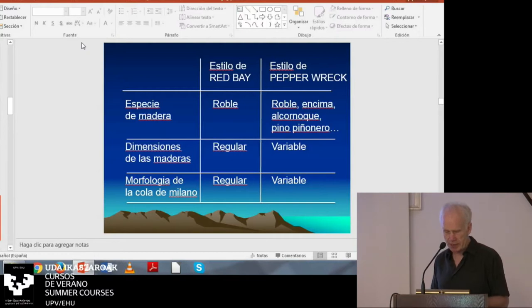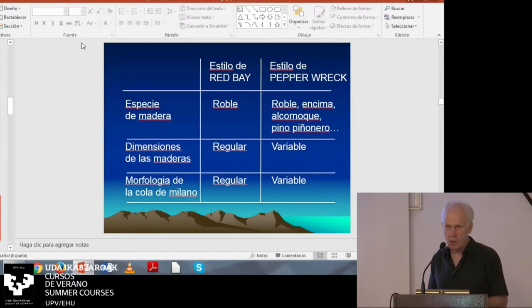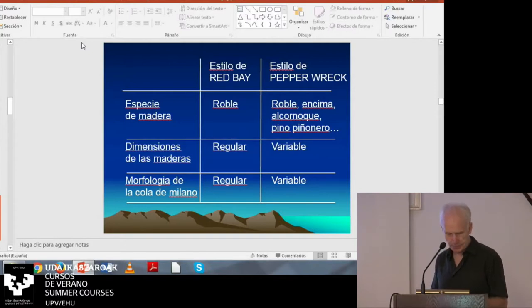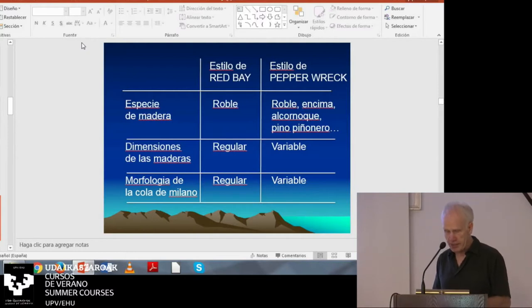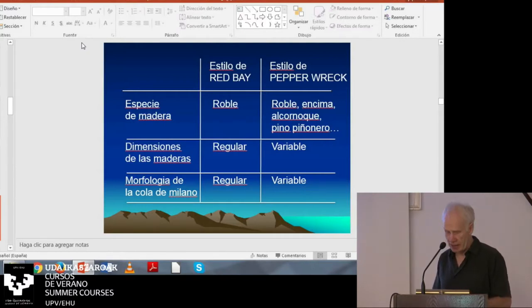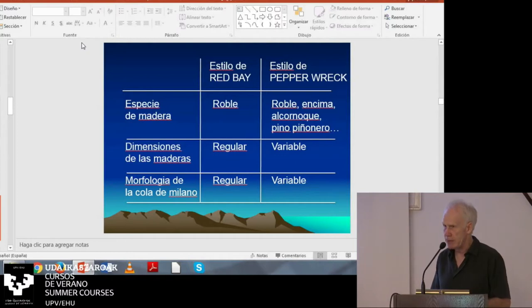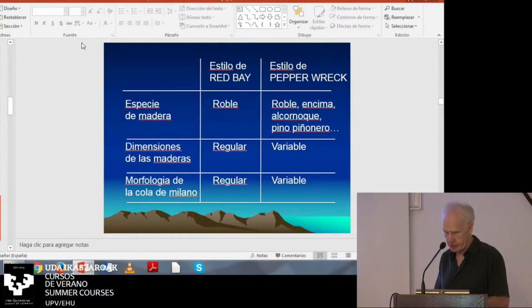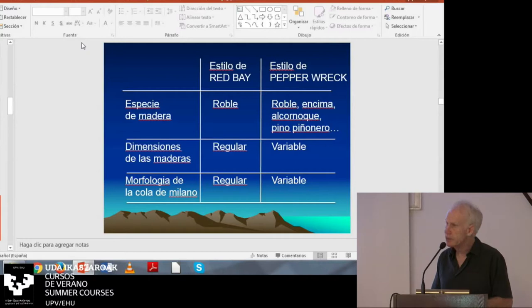One of these wrecks, the Nossa Senhora das Poteres, also known as the Pepper Wreck, was built in Lisbon and has been extensively studied by Filipe Castro. What I find interesting in Filipe's work is that it recognizes two distinct styles within the Iberian Atlantic tradition. The first style is best represented by the San Juan from Red Bay and includes Tom Ortling's original corpus with a few additions. The second style is best represented by the Pepper Wreck and includes the Portuguese examples.